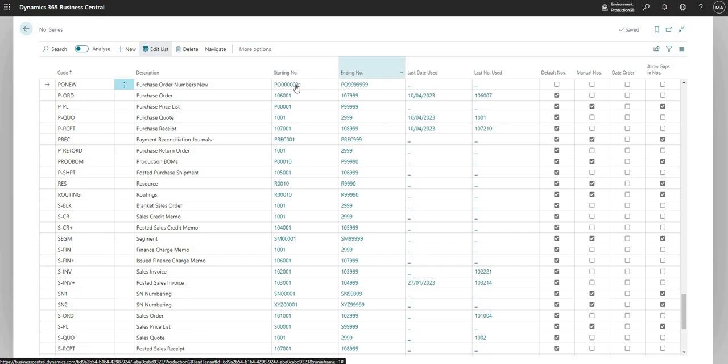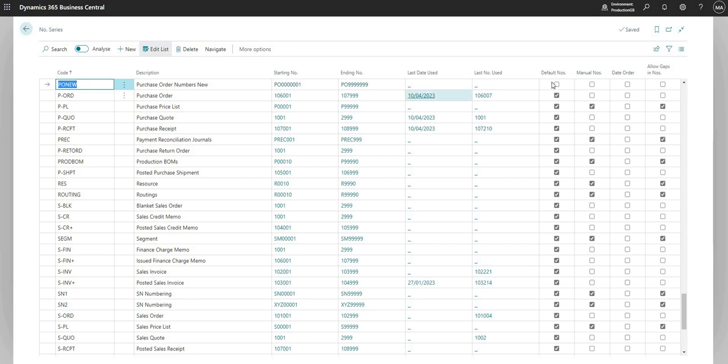Let me close on this. You can see we now have a starting number and an ending number on my PO NEW record. I'm just going to tick default numbers, which we have to tick if we want the automated number series to work.